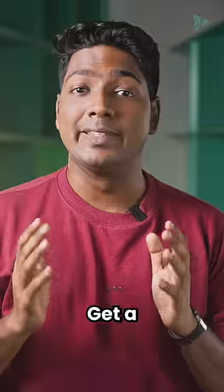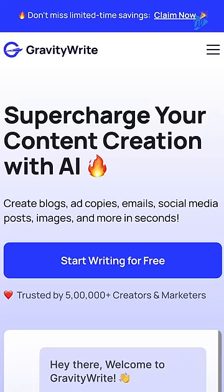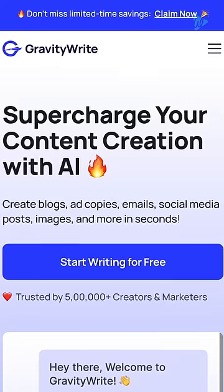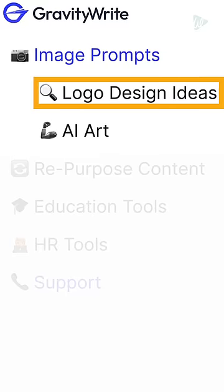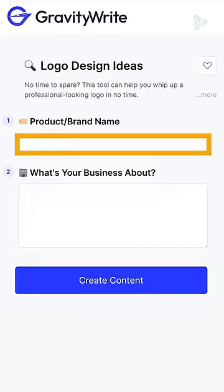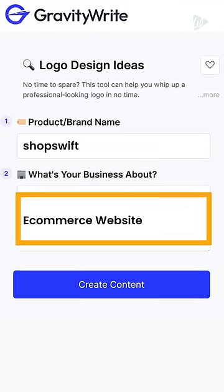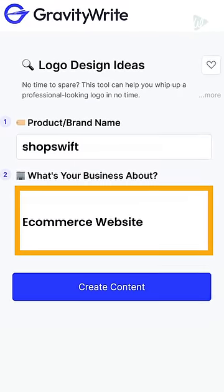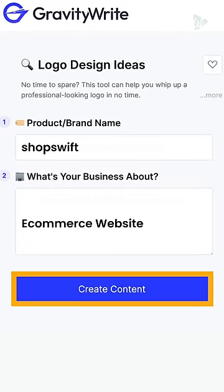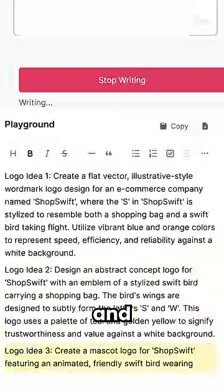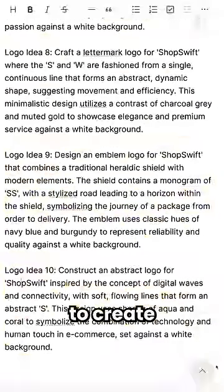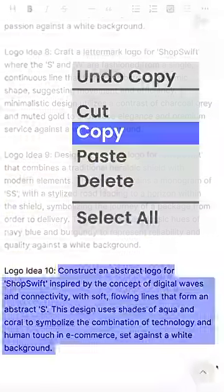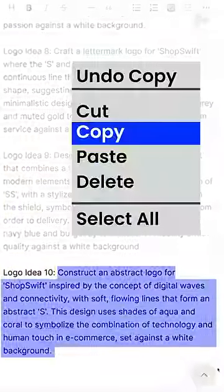Step one: get a killer prompt. Go to gravityred.com, click Image Prompts, then select Logo Design Ideas and enter your brand's name. Now enter the brand's description, click Create Content, and you will get different AI prompts to create your logo. Just copy the one you like.